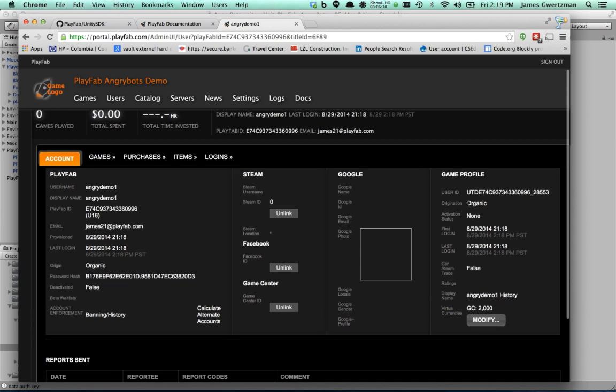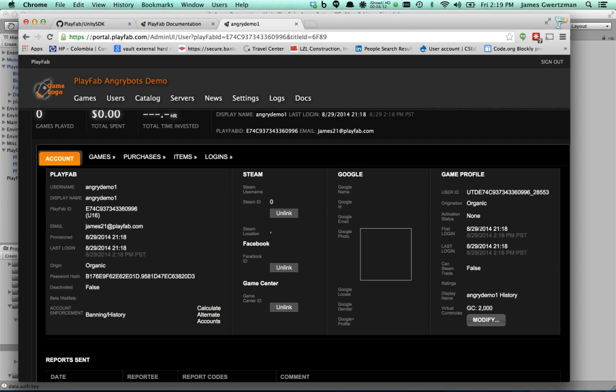And if I click on this user, I can now see all the properties for this user. So I can see the username, Angry Demo 1. I can see there, when it says Origination Organic, that just means that the player came in organically, as opposed to coming in from Facebook or Steam or some other system like that. I can see my first login, which was just minutes ago in the time here. You can see right there, 2.18 p.m. PST, which matches my system clock here, which is great. And there is my 2,000 credits of virtual currency. So you can see that it successfully added my virtual currency.